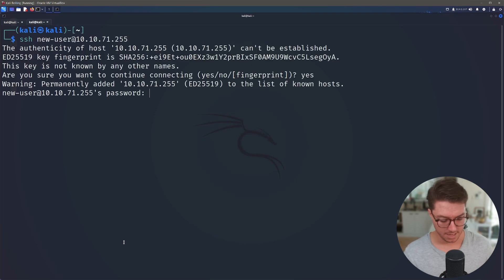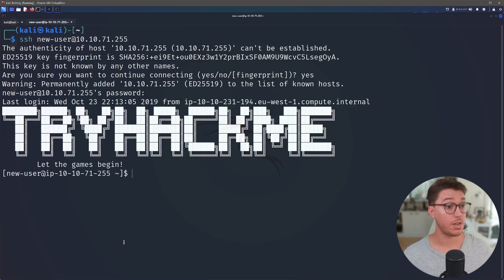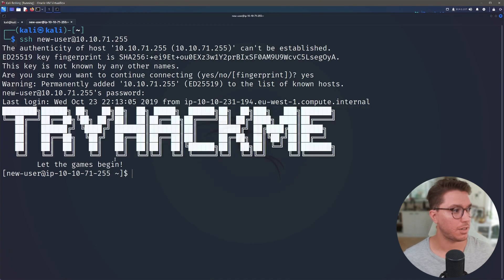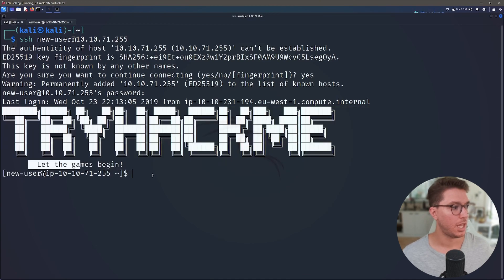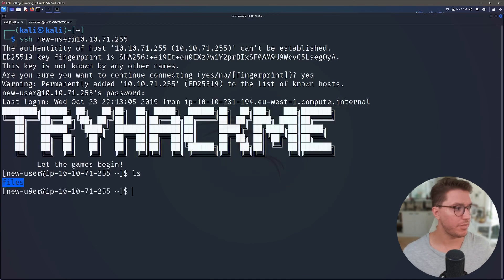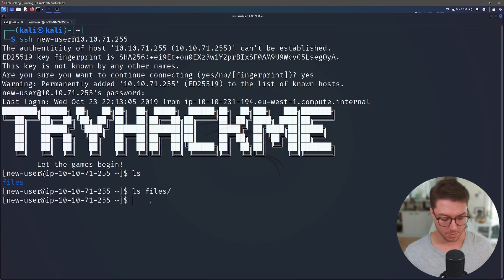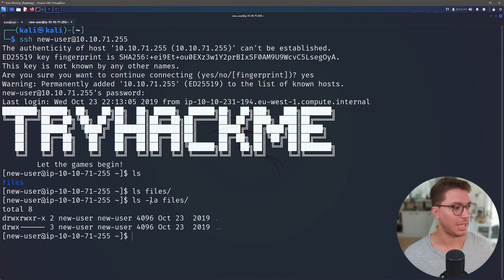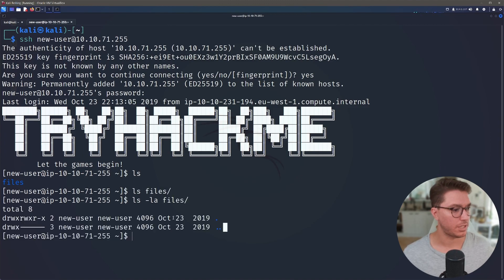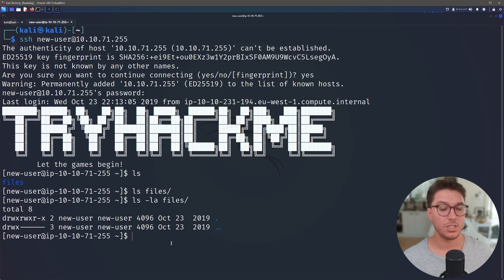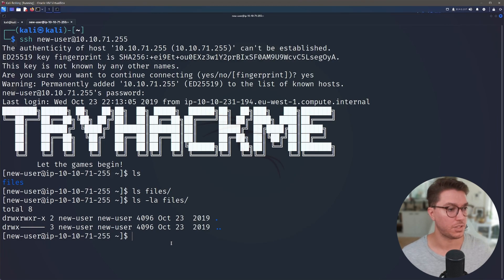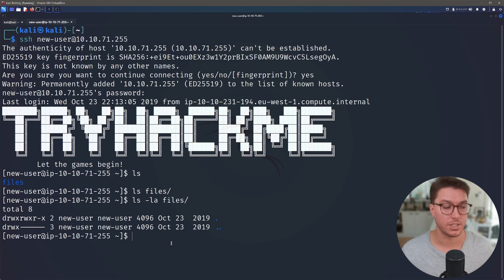Yes. And new-user is our password. Great. So we're in. We've got a nice ASCII art of TryHackMe. Let the games begin. So we have a files directory, but we don't look like we have anything inside of it. So our first mission is to even find these files on the file system.